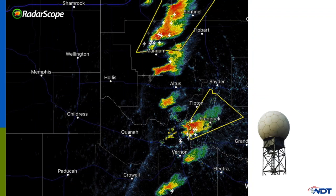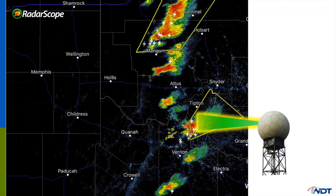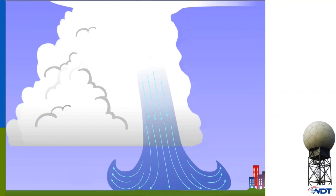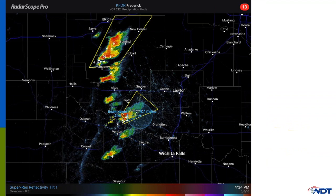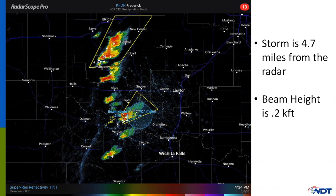Now let's look at that exact same storm, but using a radar that is nearby. When storms are closer to the radar, the beam doesn't need to travel as far, so it does not widen much. Because the beam isn't as high into the storm, you get a more accurate image of what is occurring. Using the distance tool again, this closer radar is less than five miles from the storm, causing the beam height to be only 200 feet up — much better than the previous 14,000 feet.